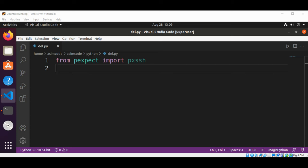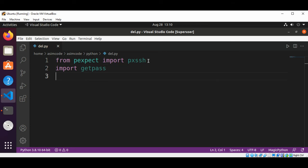We are going to import the getpass module, which will prompt for the host, user, and password to establish the connection, and then we are going to run some commands on our remote server. I already imported from pexpect: import pxssh. Now I'm going to import getpass, and now I will have a try and except block.